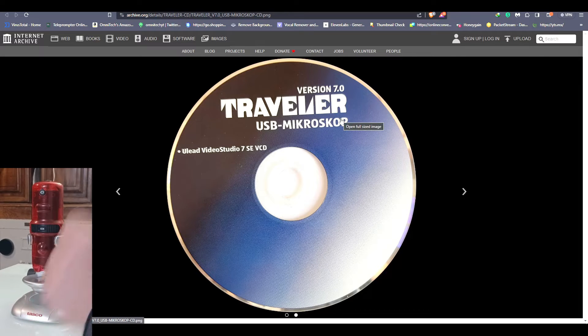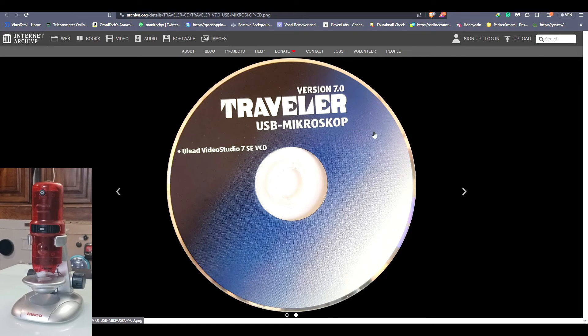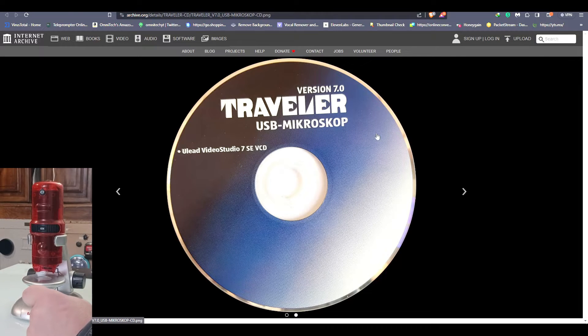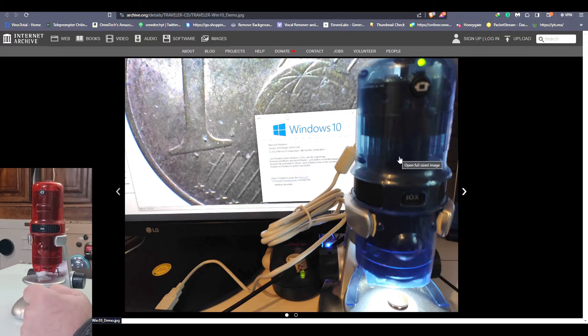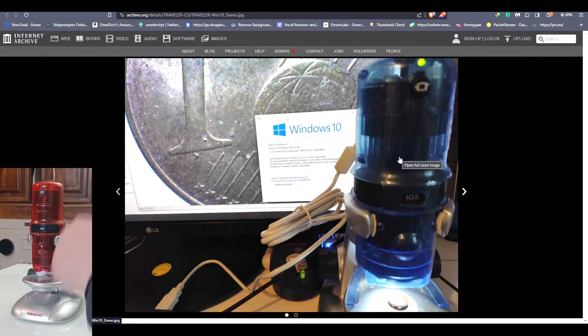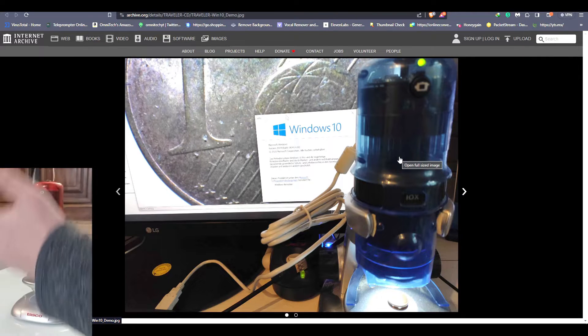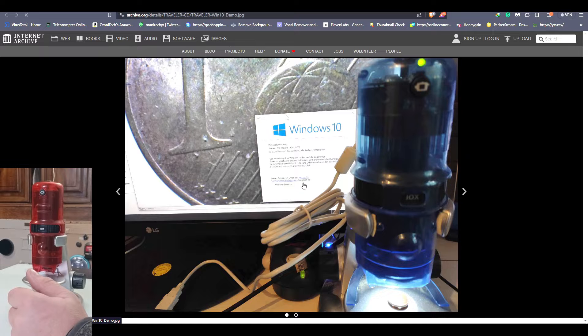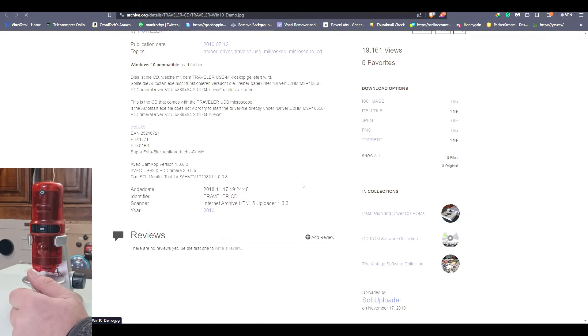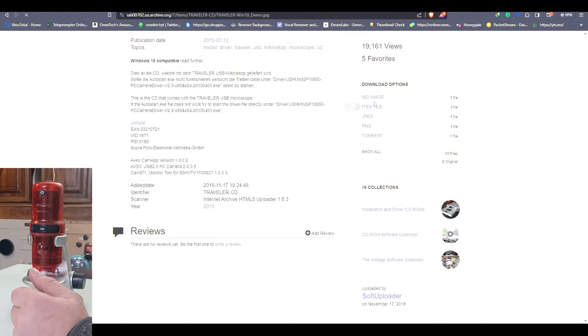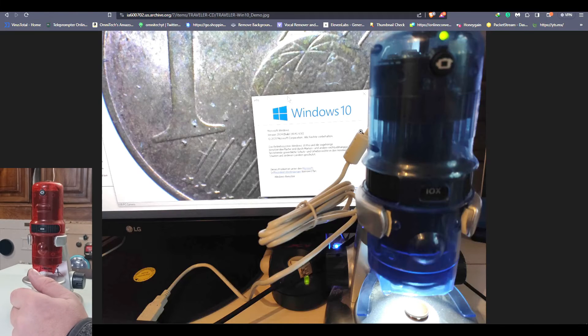The traveler version 7, the USB microscope, German looks like. That's the Avio Cheetah. Whoever posted this had the blue version, but that doesn't matter because all we need here is the file.